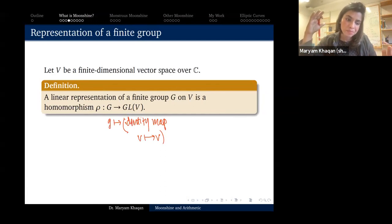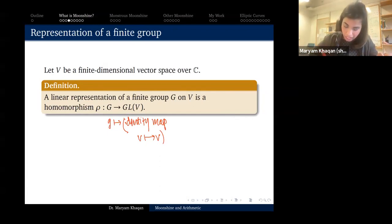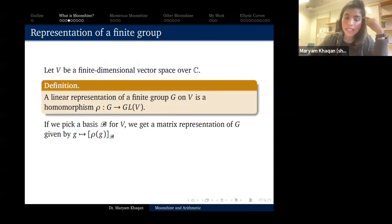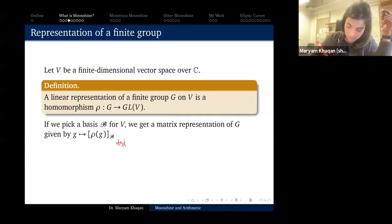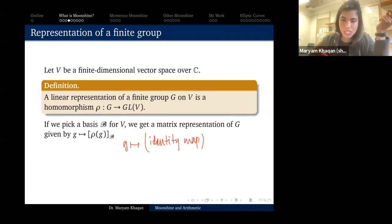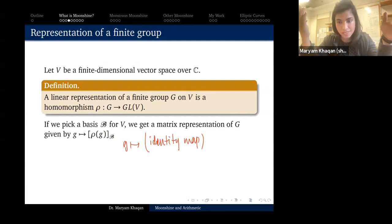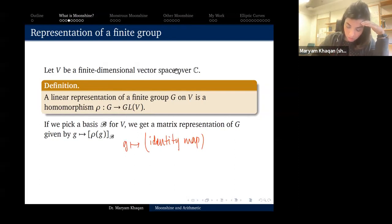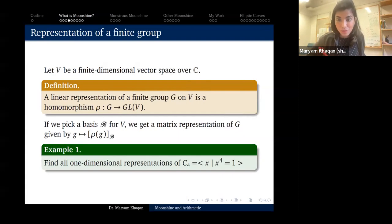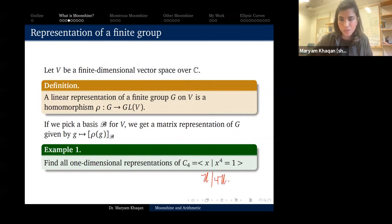If you pick a basis for V, you get a matrix representation of G — for example, the trivial representation maps every g to the identity matrix. As an exercise, try to find all one-dimensional representations of C4, the cyclic group on four elements, also written as ℤ/4ℤ.